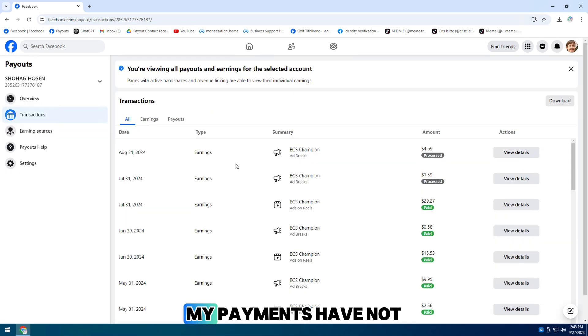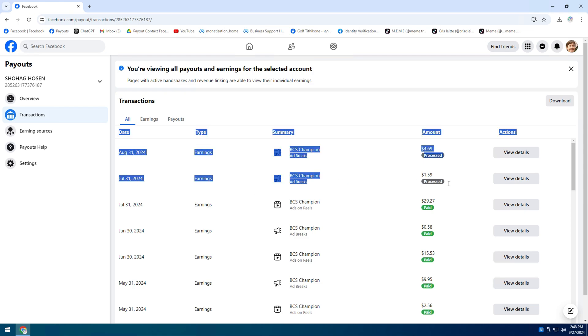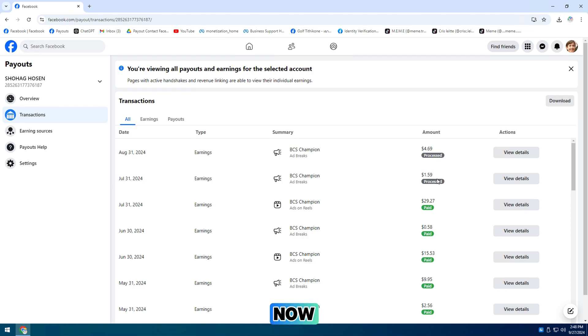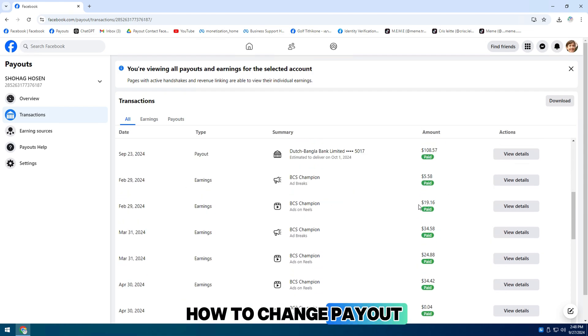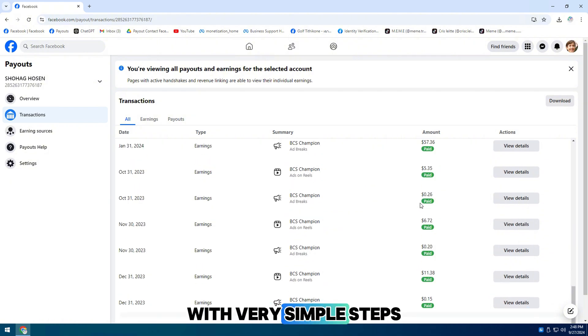My payments have not been settled for the past two months. Now, I will guide you how to change payout status to paid with very simple steps.